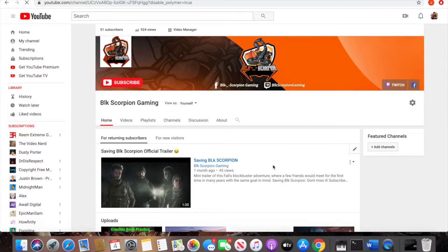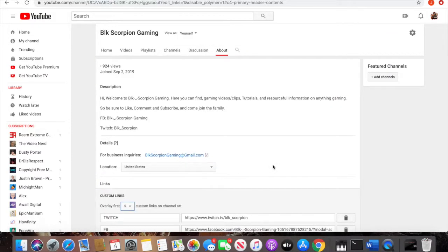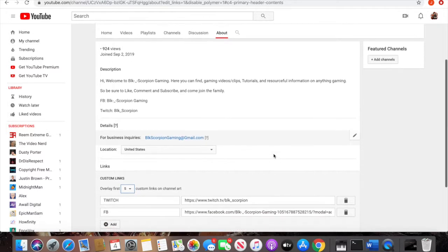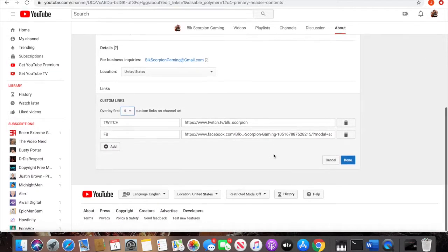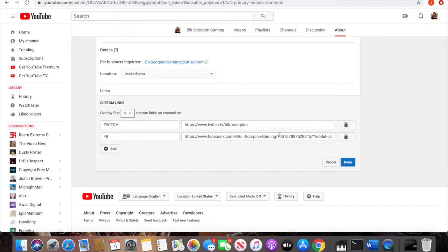Once this screen pops up, go ahead and scroll down to where it says custom links. Here you'll have the option to enter the URL of that link you want to add and the option to add the name of that URL link.